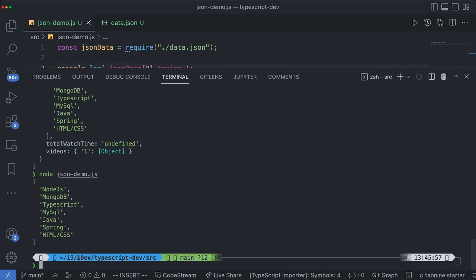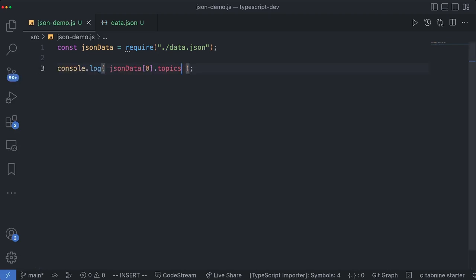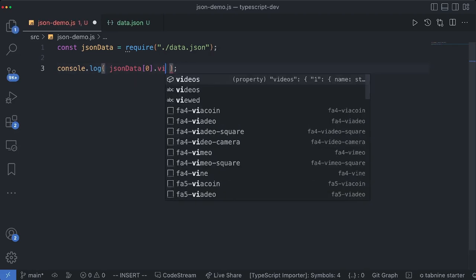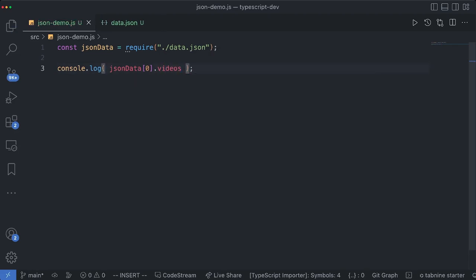Now we are getting a list of topics. If we want to see the videos then go ahead and type in videos. So see the syntax is quite simple.